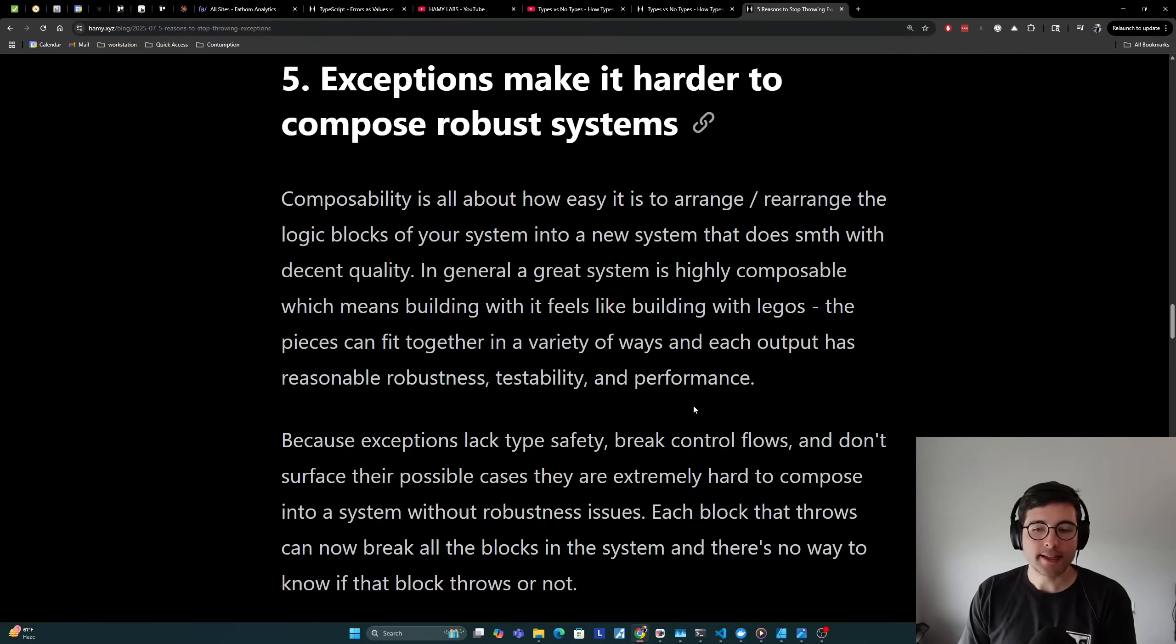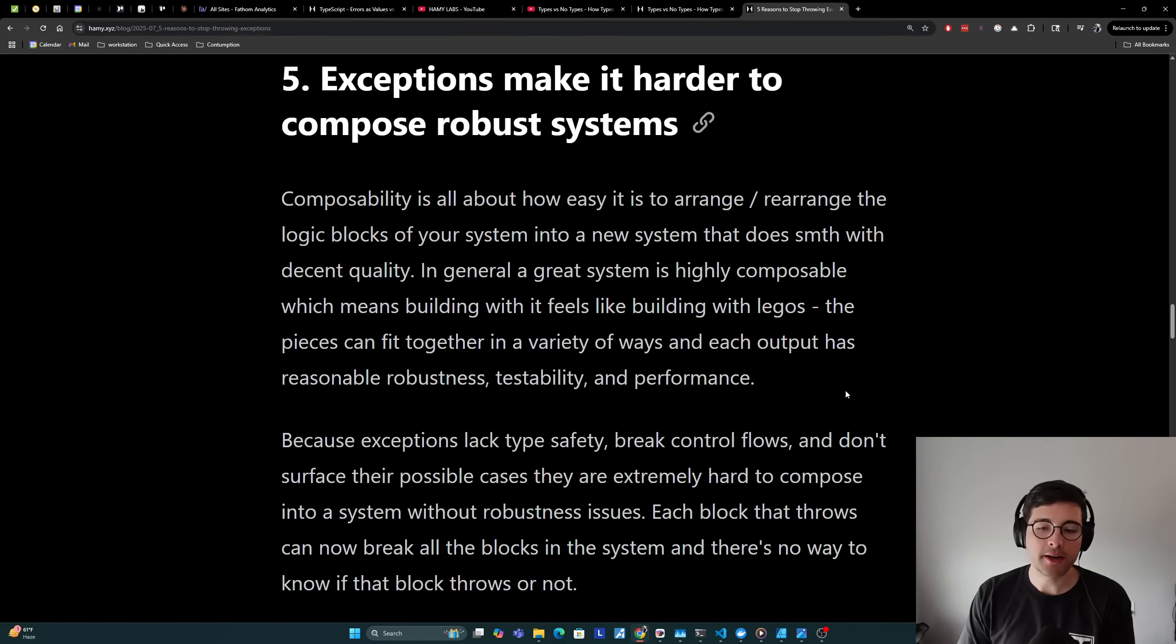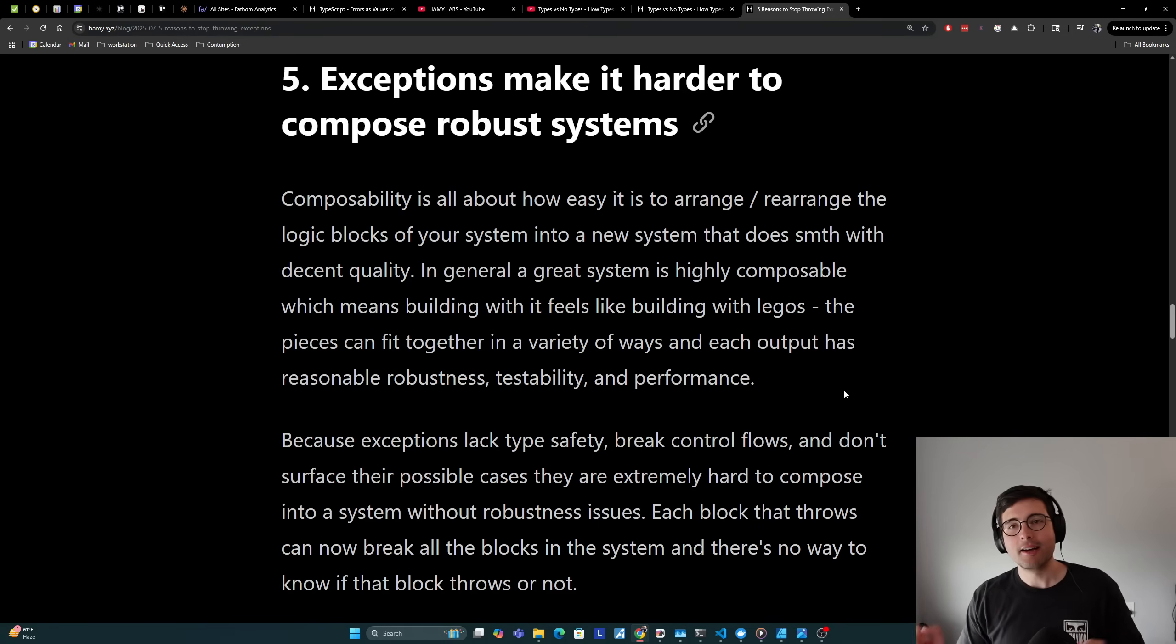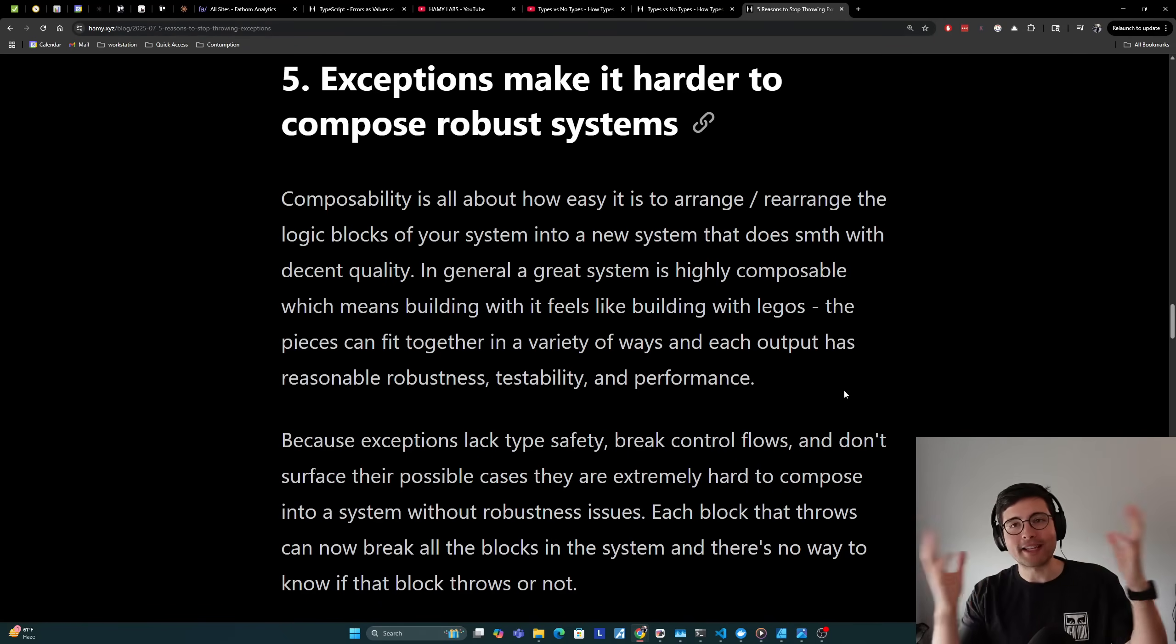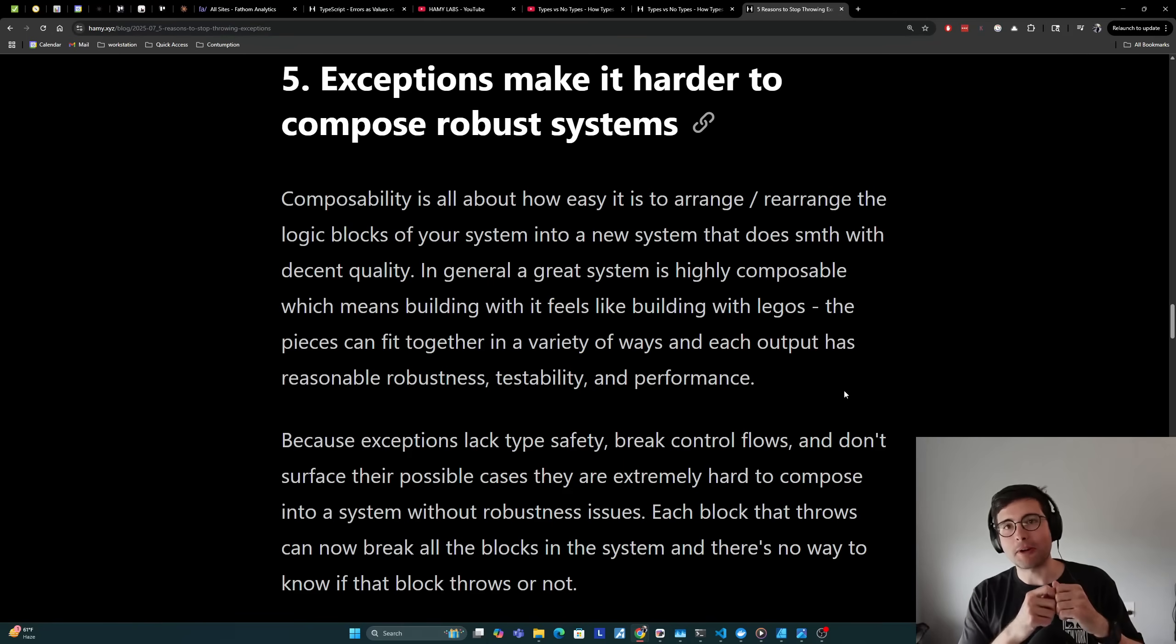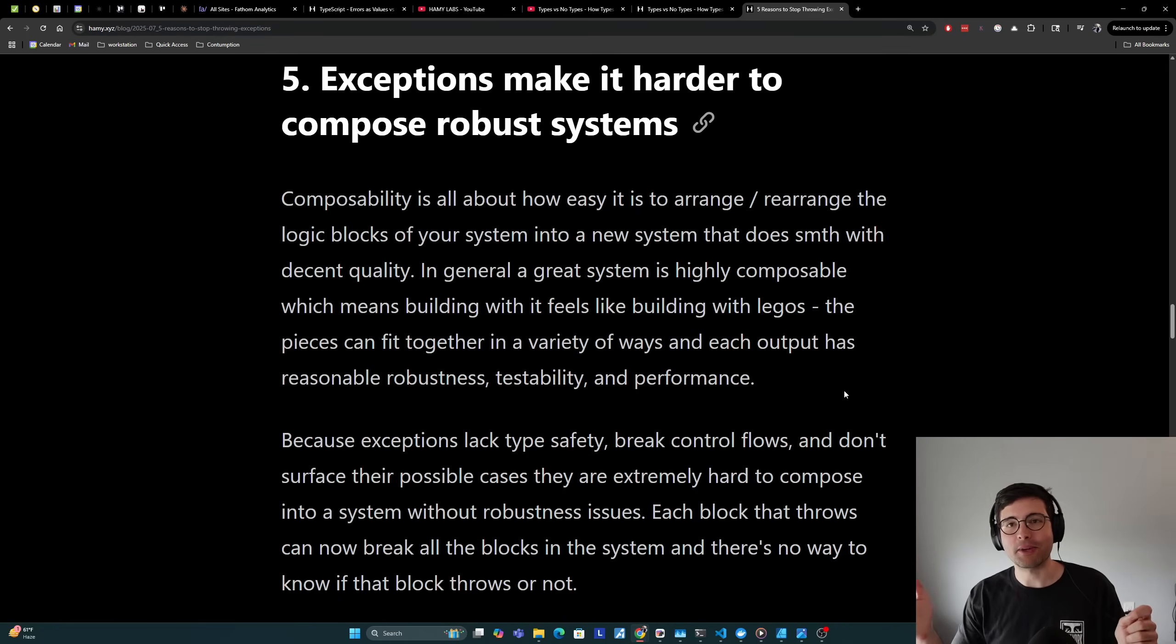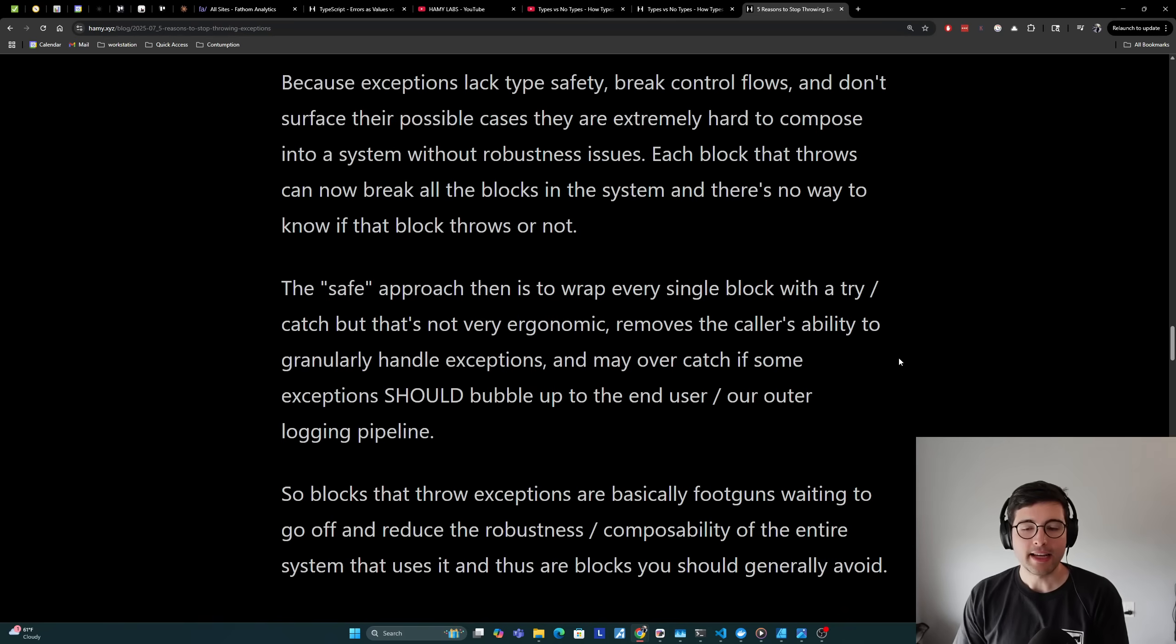Now because exceptions lack type safety, break control flows, and don't surface their possible cases, they are extremely hard to compose into a system without robustness issues. Each block that throws can now break all the blocks in the system and there's no way to know if that block throws or not. It's like playing with Legos and then every now and then you'll put one Lego into it and it breaks the whole thing and shatters it. That would be so annoying to play with and you'd probably take that Lego out and toss it because that Lego sucks. Why would I do that when I can just get a different Lego that does the exact same thing but doesn't break my whole system?